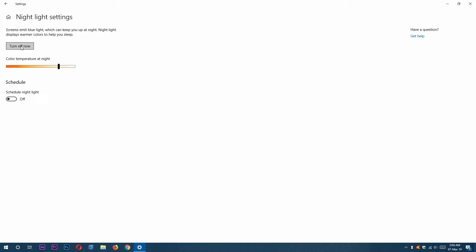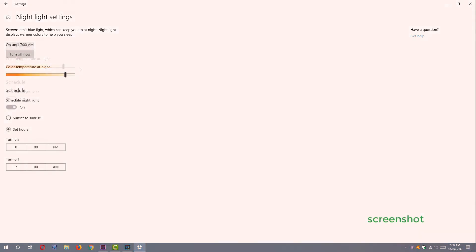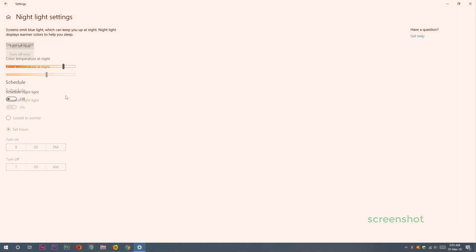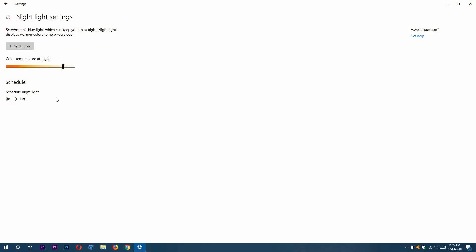We can also change the color temperature from the slider. By sliding to the right, you can change your color temperature to less, and by sliding to the left, your color temperature will be more. We can also schedule our night light by clicking this button.